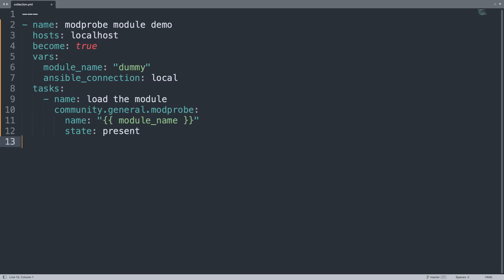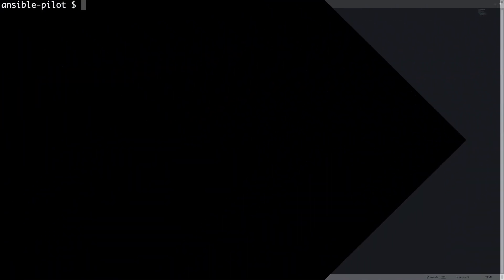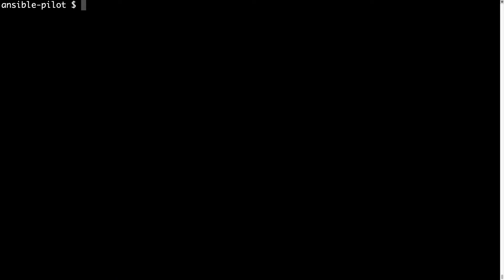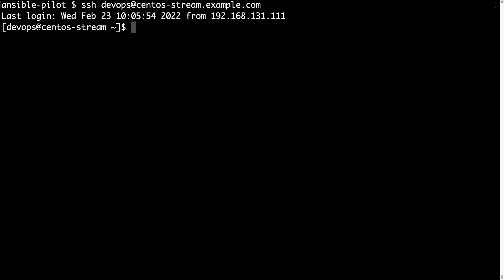So let me move to one node that has... Welcome to my terminal. First of all let me connect to my node with the devops username and the node is centos stream example.com. This node has only Ansible core installed, so only the core of Ansible present.